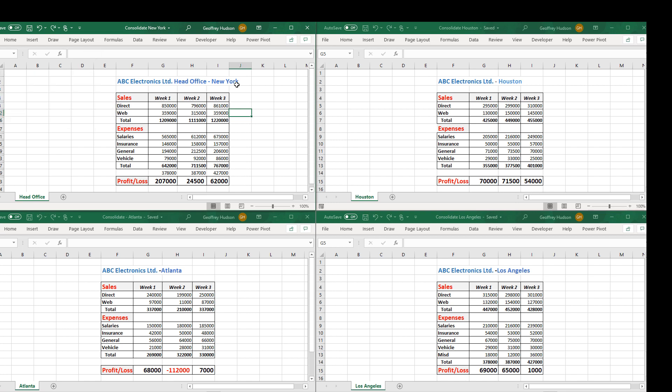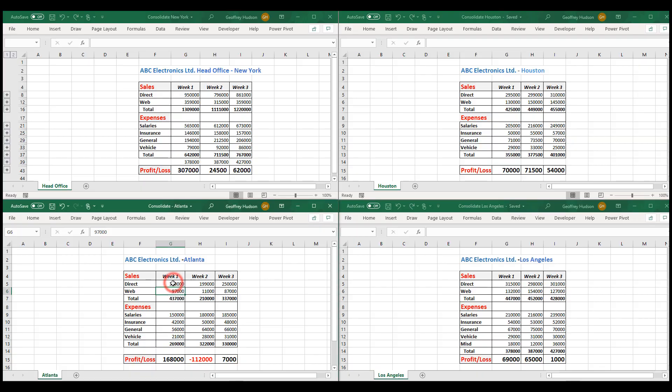Now let's suppose that Atlanta forwarded an email advising the sales have been understated by 100,000 in Week 1. So what we'll do is change the sales for Week 1 in Atlanta, the direct sales we'll imagine, to 440,000.